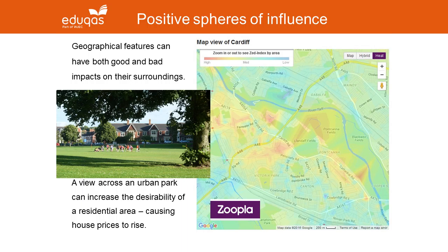This is a simple example of a positive sphere of influence. The screenshot on the right of this slide shows us a shot from Zoopla — what they call their heat image — where the warmer colours show higher house prices. The reddy orange colours in the middle of this image relate to the houses overlooking Llandaff Fields, which is in the middle of Cardiff.